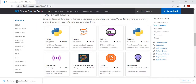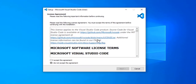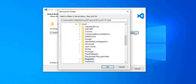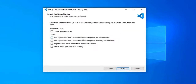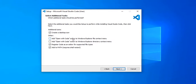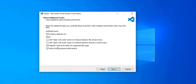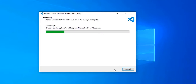Once the download completes, click on the exe file to install it. It will launch an installation prompt — select 'I accept the agreement' and click Next. If you'd like to change the path of installation, you can use the browse option. Click Next, then Next again. For the desktop icon, select 'Create desktop icon.' If you'd like to add the Visual Studio Code shortcut to the context menu that appears when you right-click anywhere on the computer, select that option. Click Next, then click Install. It will install very quickly.